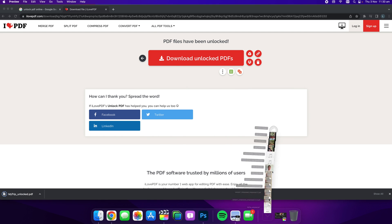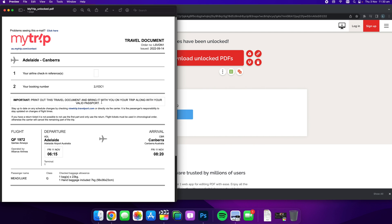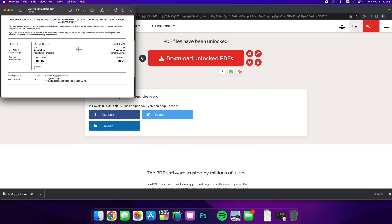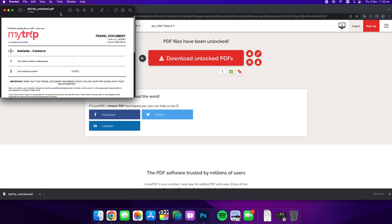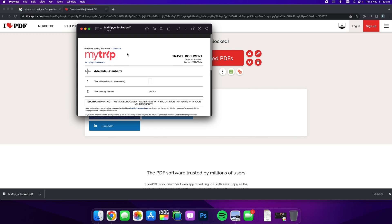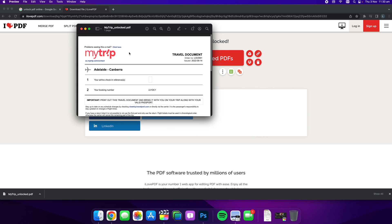And here we go. If we open this up, we should be able to see, there we go. So that's how easy it is to unlock a PDF if you don't have the password to open it.